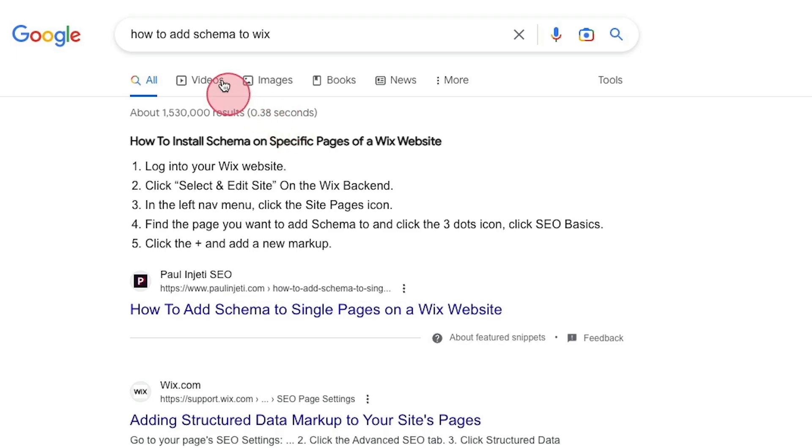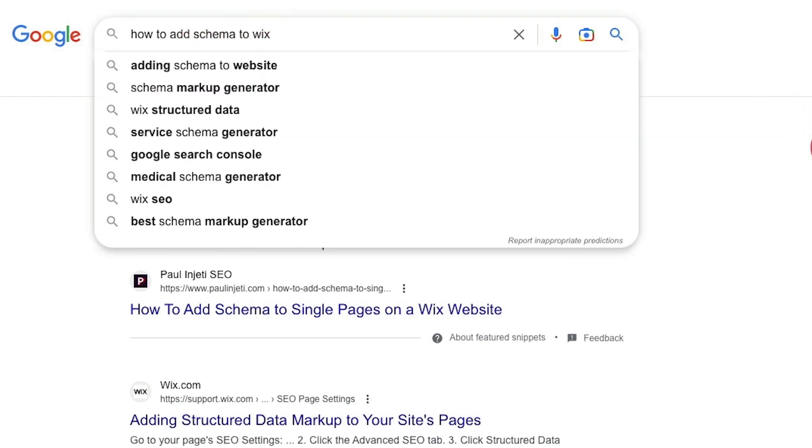Or you can do it yourself. You can look up guides on this — like how to add schema to Wix, how to add schema to WordPress — whatever your content management system is.